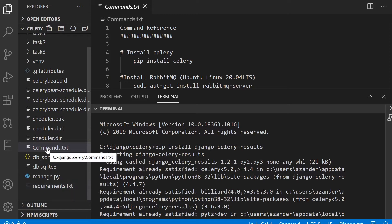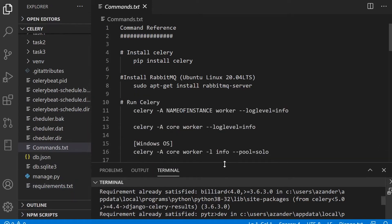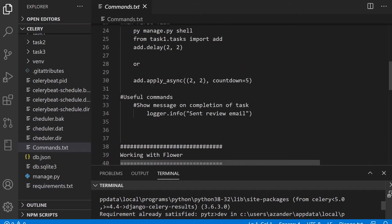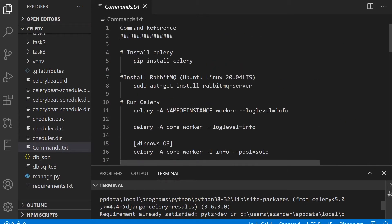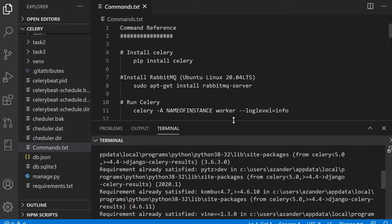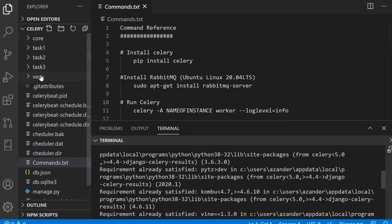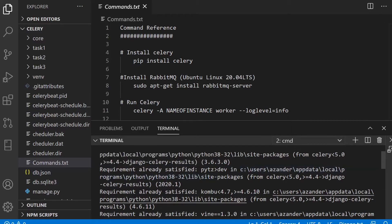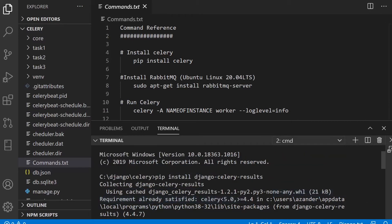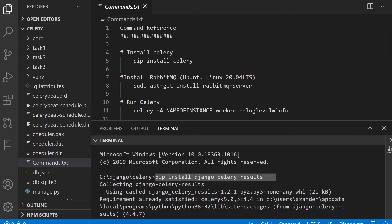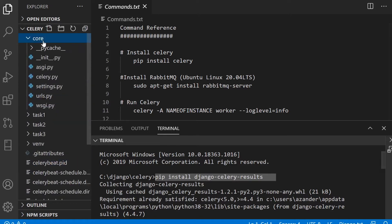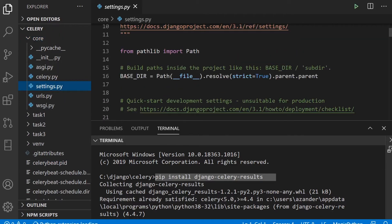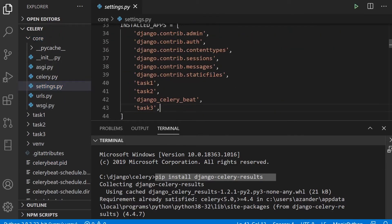I've left a commands text here just to help you out. We have a few commands if you've forgotten them. You will find three tasks that correspond to the different tasks in this tutorial series. We're going to install the Django Celery results package by running pip install Django Celery results. Once that's done, you'll need to head over to the settings file in the core application and add that to the installed apps.